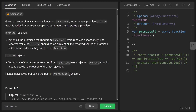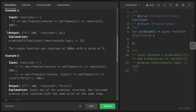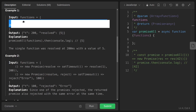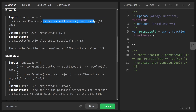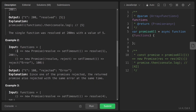In the first example, the input functions array has one arrow function returning a new promise that resolves with value 5 after 200 milliseconds. Since this is the only promise and it resolves, the output after 200 milliseconds is [5].